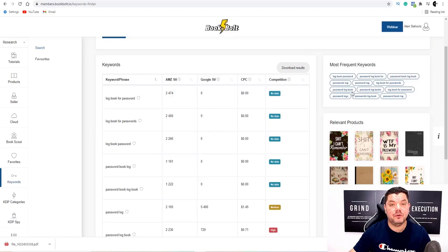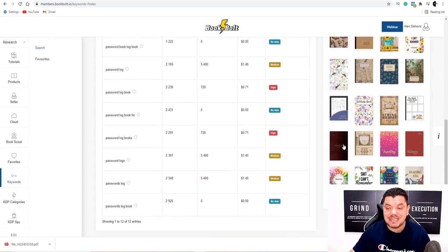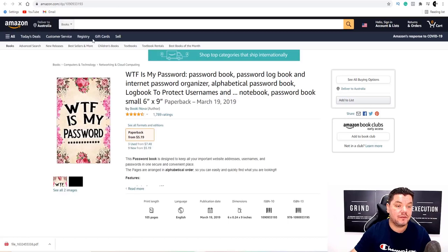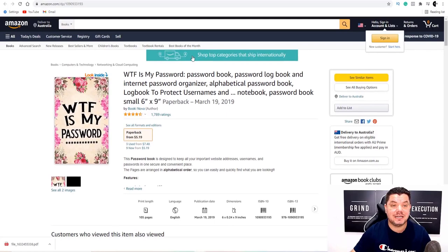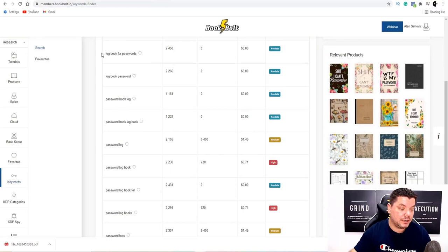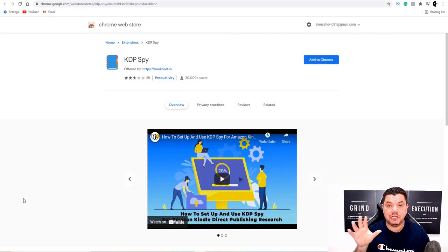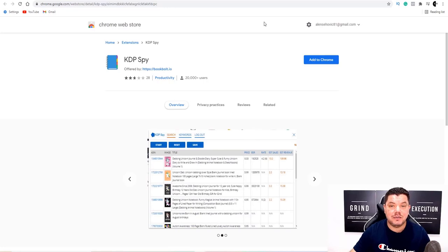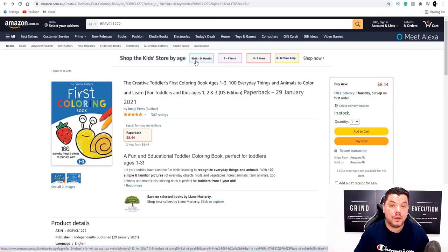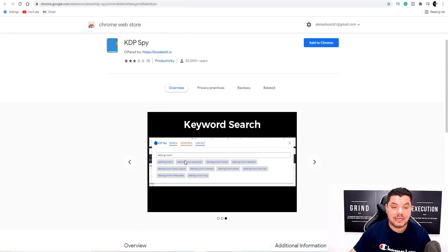Book Bolt will also show you relevant products and automatically give you the most frequent keywords you need to use when you publish. When you scroll down you can select any of those books — it'll take you straight to Amazon and show you exactly what they've done, how long they've been around, and what they've entered into Kindle. You've also got KD Spy, a Chrome extension that tells you exactly how well products are doing on Amazon.